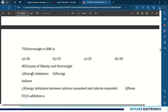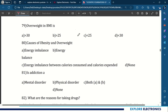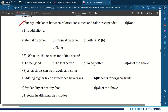80th question: causes of obesity and overweight — what is the cause? Energy imbalance between the calories consumed and the calories expended. 81st question: is addiction a mental disorder, physical disorder, or both? It is both A and B.